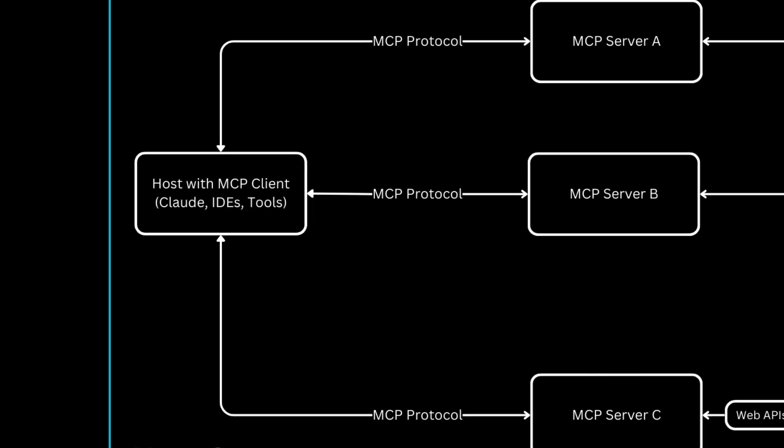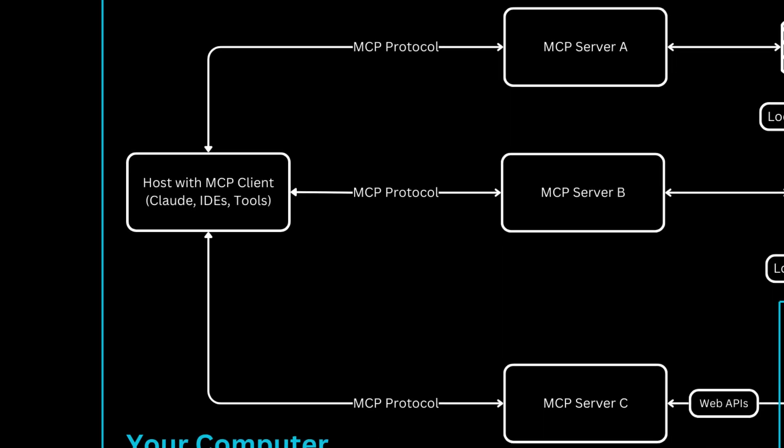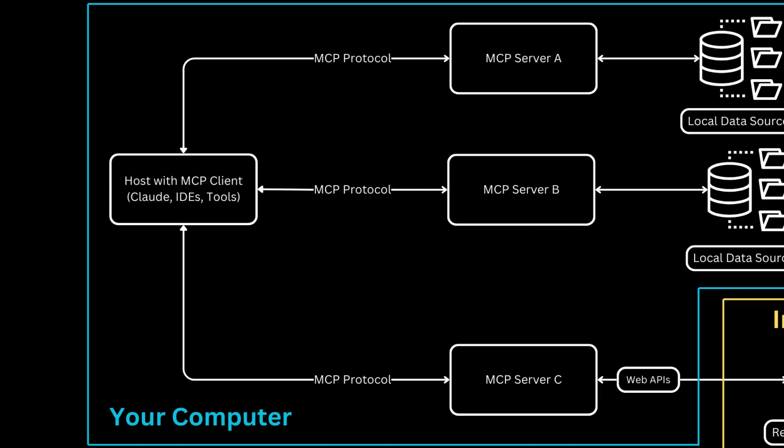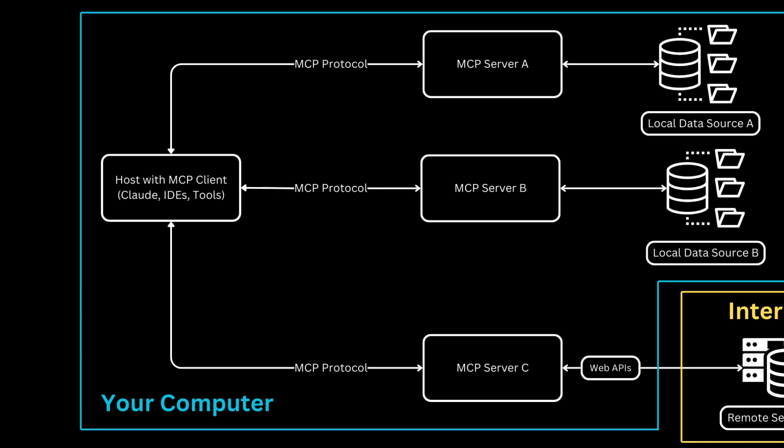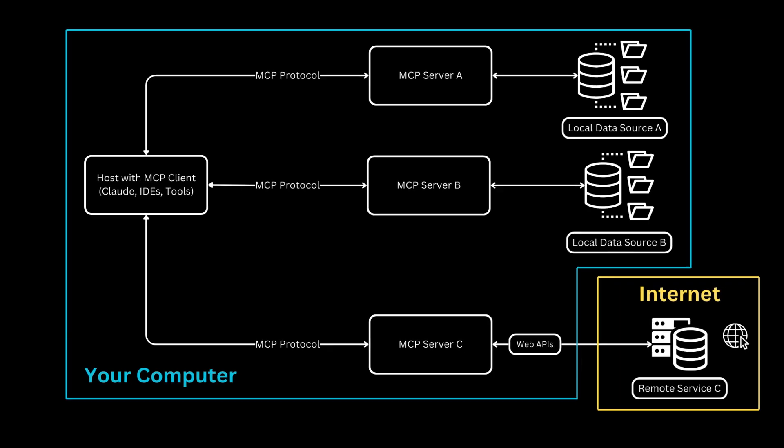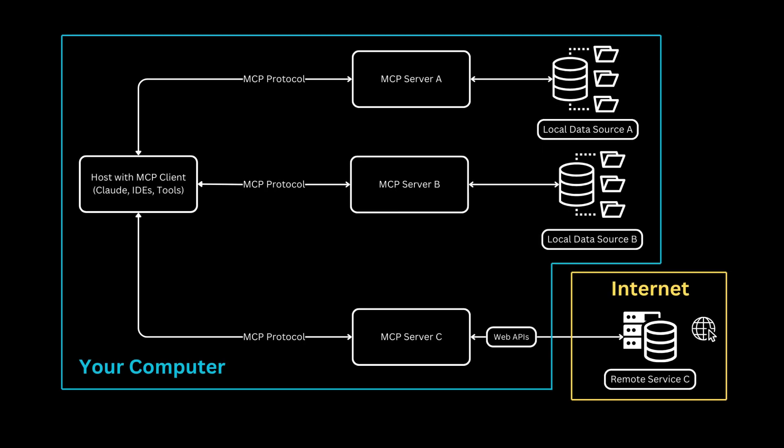What makes MCP powerful is the connection pattern. See how the host connects to multiple MCP servers, labeled A, B, and C. Each connection uses the standardized MCP protocol, shown by the arrows. Each server has a specific purpose.